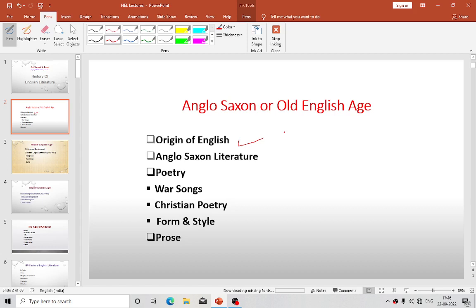If we want to understand the history of English literature, it is essential for us to know about the people who have produced this English literature. We know very well that the English are a composite race, because various racial elements have entered into their making, such as Celts, Anglo-Saxons, Danes, and Normans.